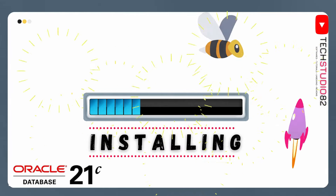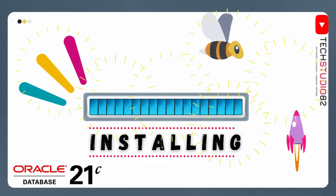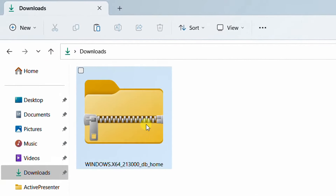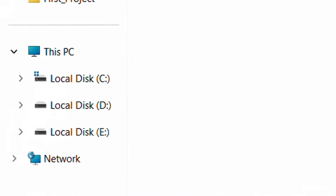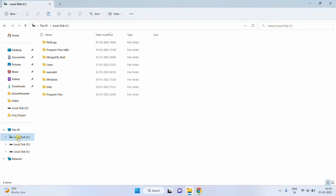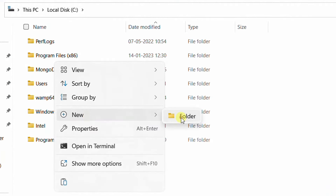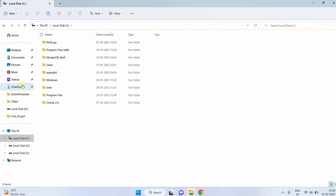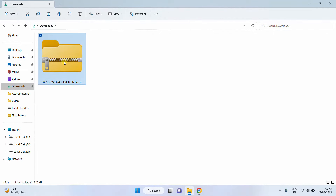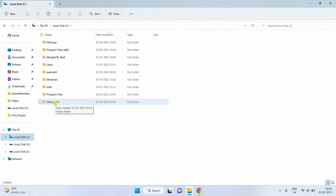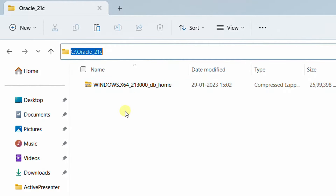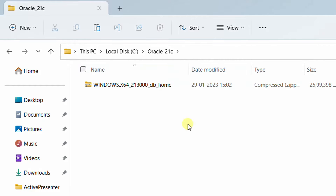In this installation step, we are going to install the downloaded Oracle 21c Database Enterprise Edition software on Windows 11. Let's start. Go to the downloads folder — this is the software. Now we need to create one folder in C drive. Click on This PC, then C drive, and create a new folder. I am naming it 'Oracle 21c.' Now go back to the downloads folder. We need to move this file from the downloads location to the C drive Oracle 21c folder. This is the base location we are going to use at the time of installation.